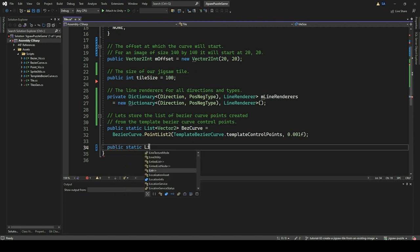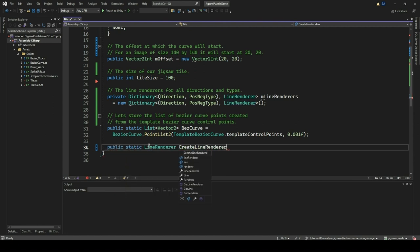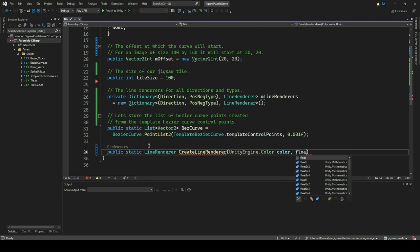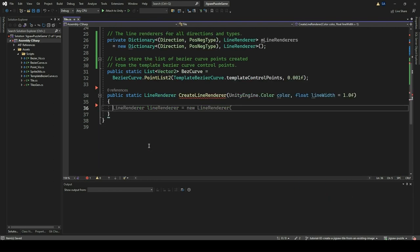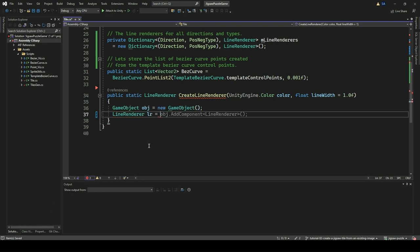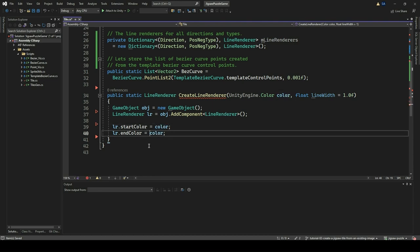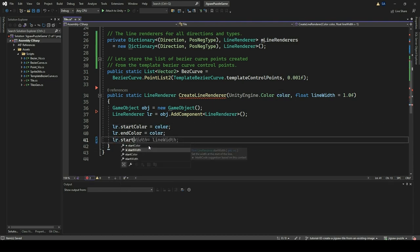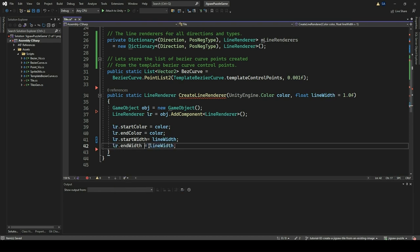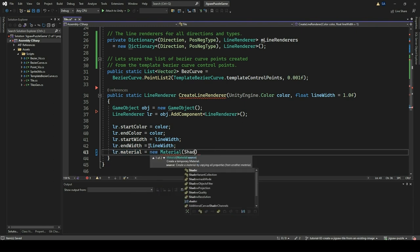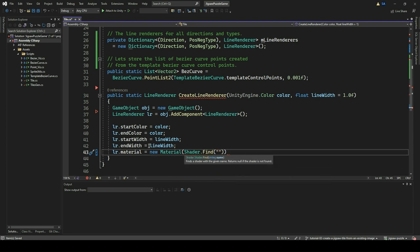We then add the CreateLineRenderer function. It is a static method designed to streamline the process of generating LineRenderer components in Unity. Upon invocation, it instantiates a new game object as the container for the LineRenderer, adds a LineRenderer component to this game object, and configures its properties such as startColor, endColor, startWidth, and endWidth based on the provided arguments. Additionally, it will assign a material to the LineRenderer using a default sprite shader. Once all configurations are complete, the function returns the created LineRenderer, allowing for further customization or immediate use within the Unity scene.